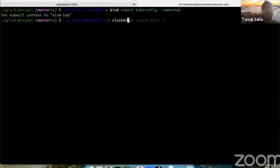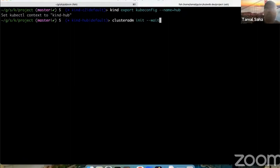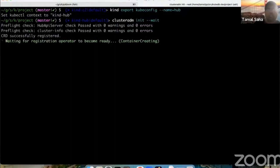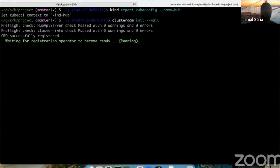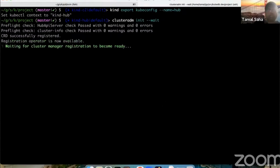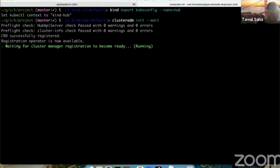The OCM project provides a CLI called cluster ADM. We're going to run the 'cluster ADM init --wait' command. This will turn this cluster into a hub cluster by deploying the control plane components needed.